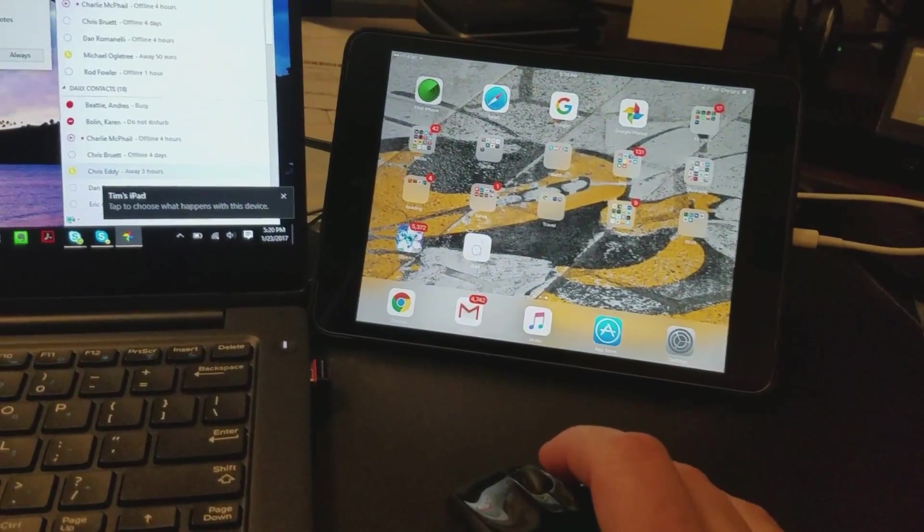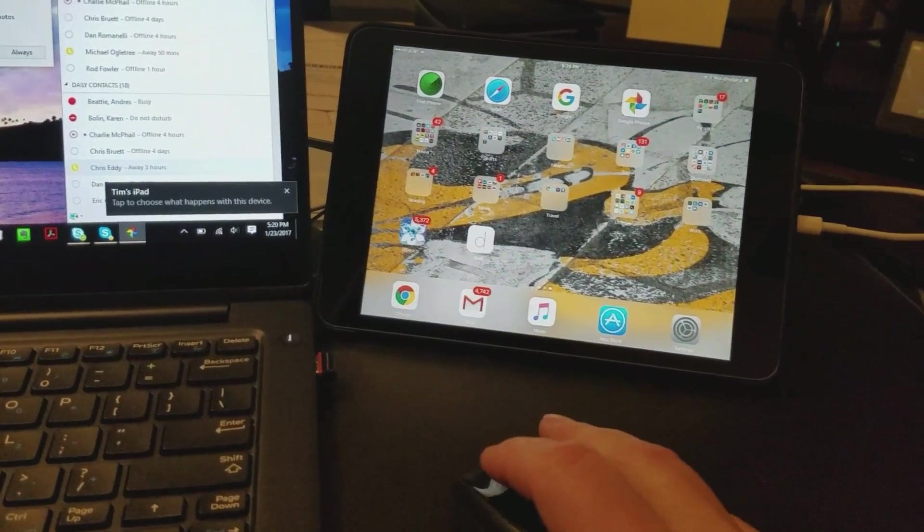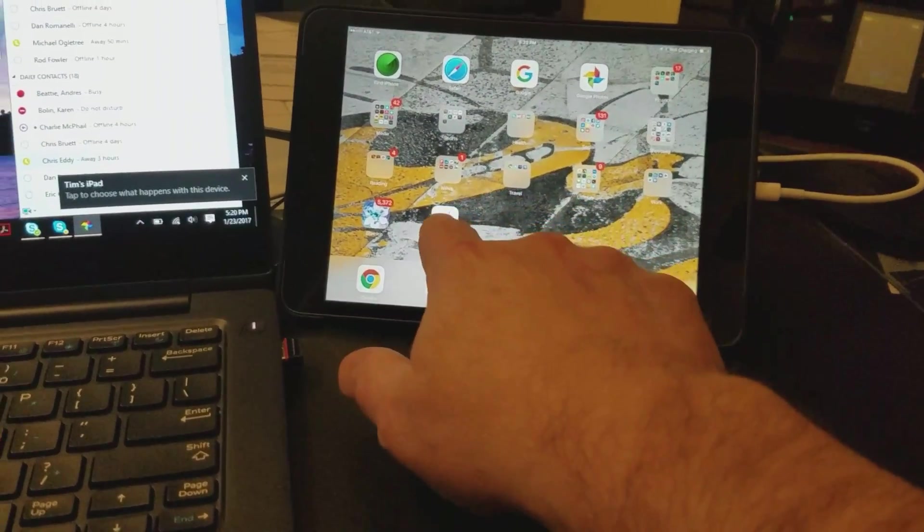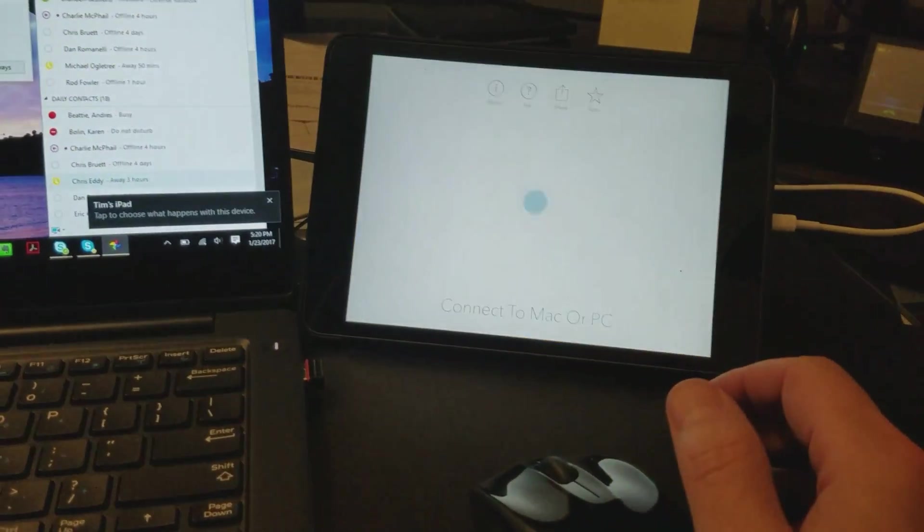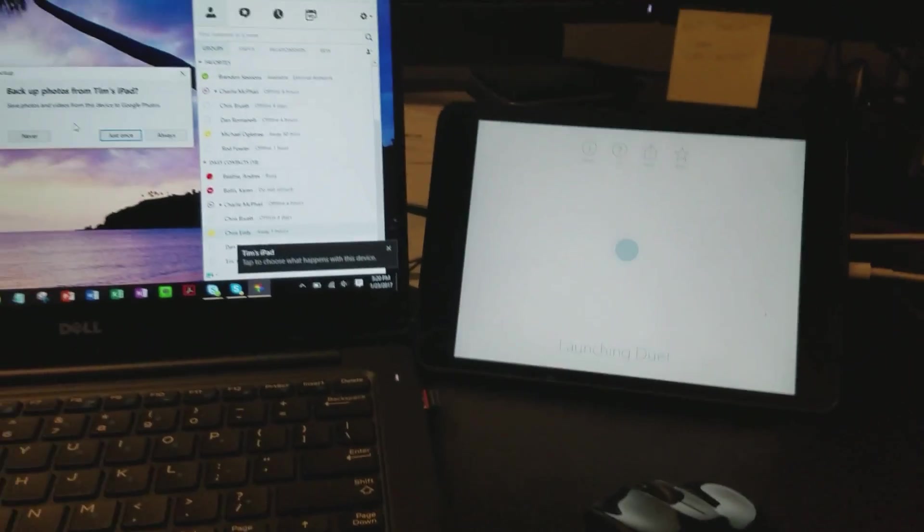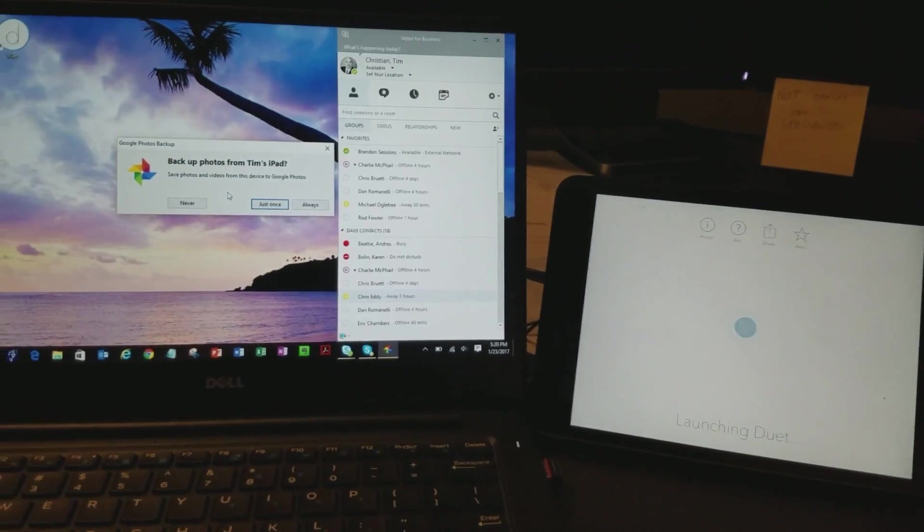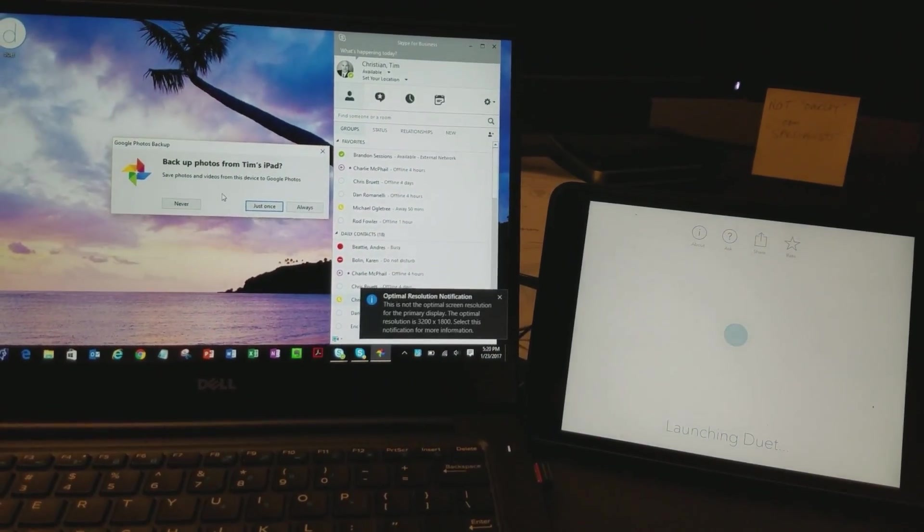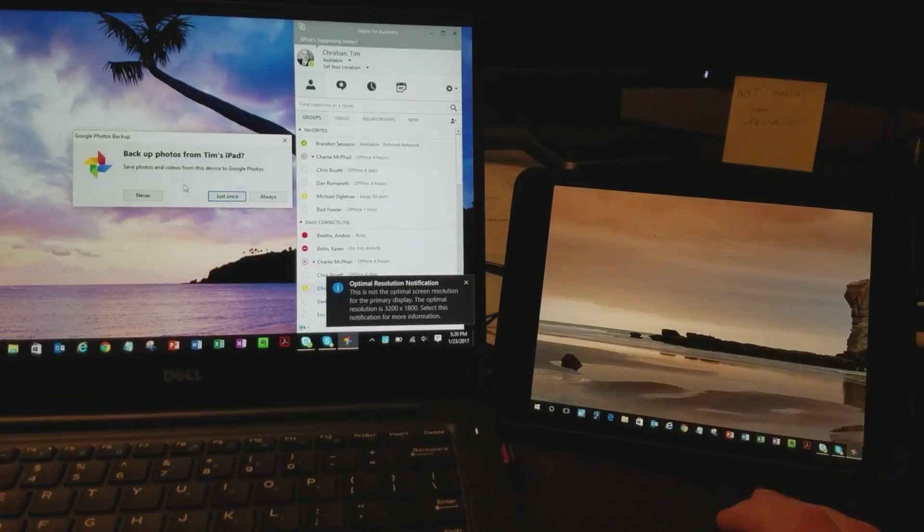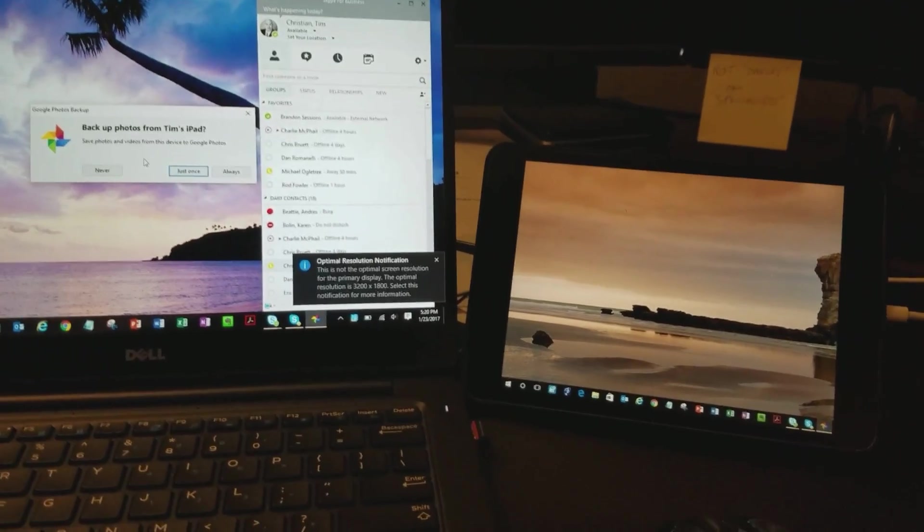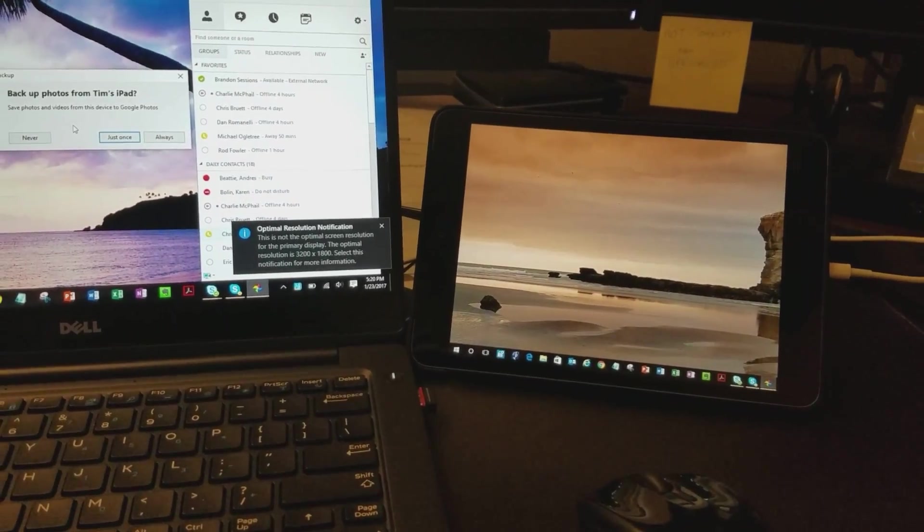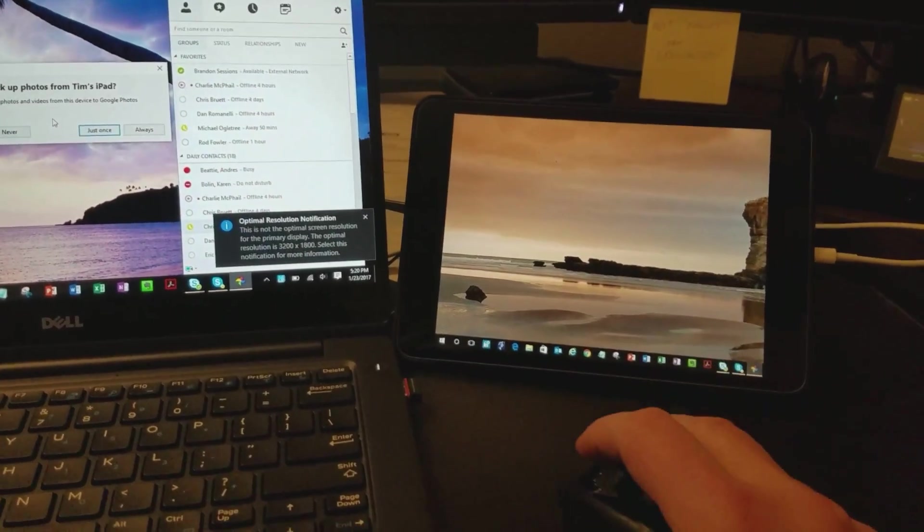All right. And then we'll start the Duet display. And you'll see here quickly, it mimics a secondary display.